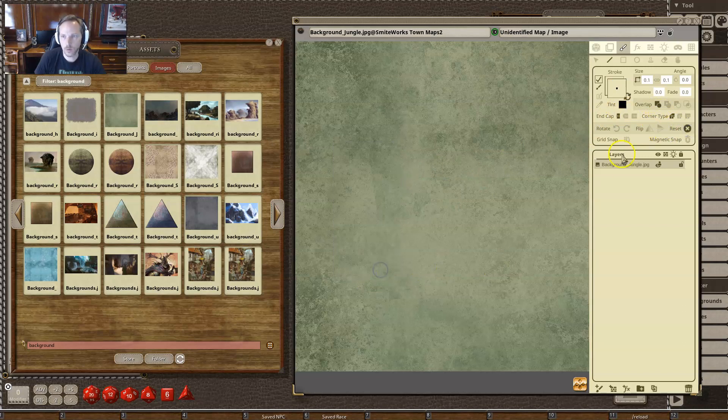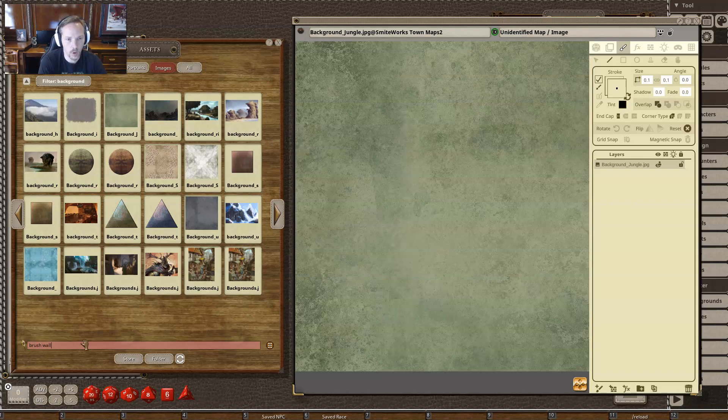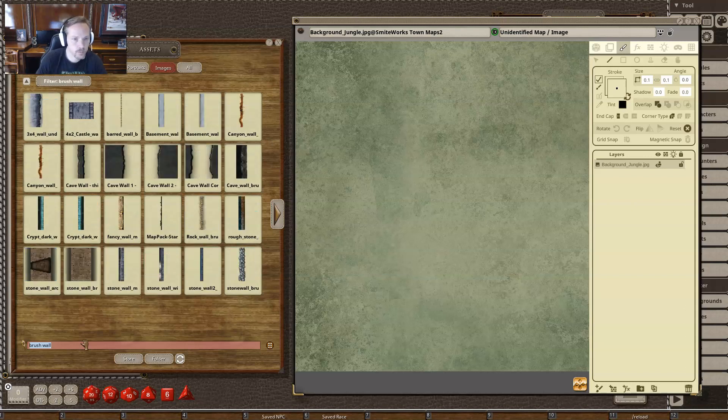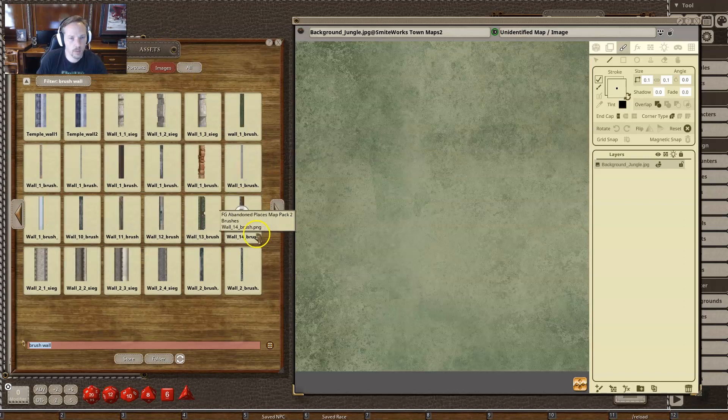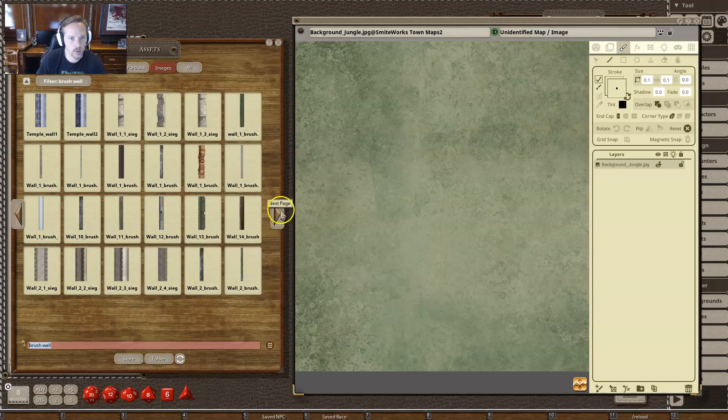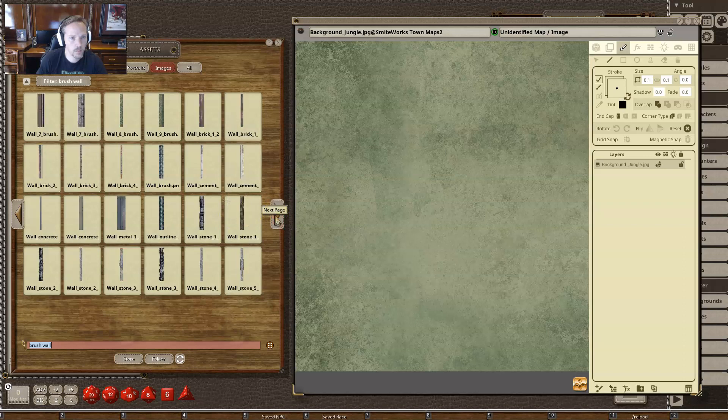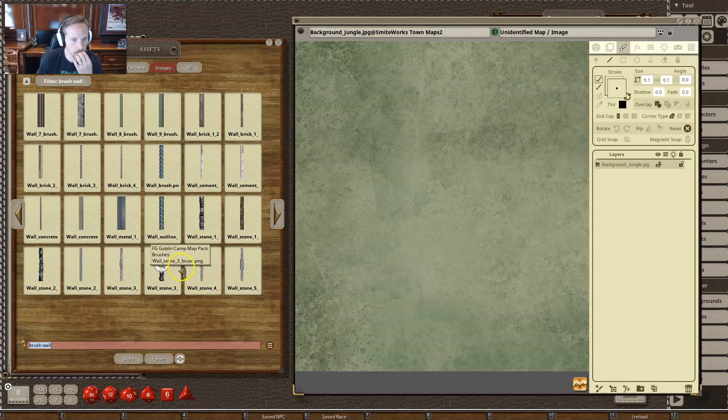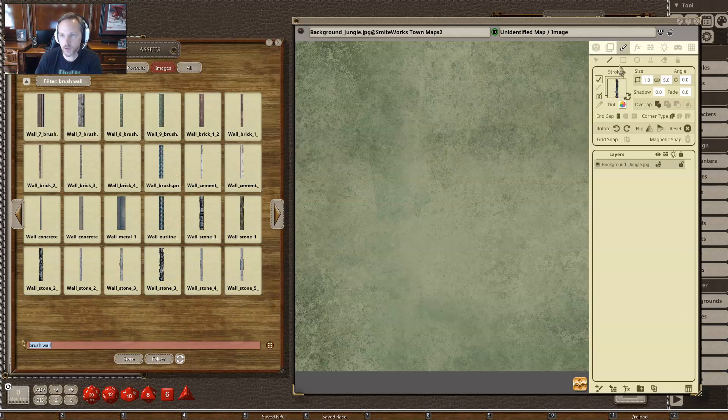We're going to use an image brush. So let's grab a brush, like a wall. And I'm looking for, in this case, I think I want to do like maybe a wooden wall or something like that. So let me see if I can find a good wall image here.